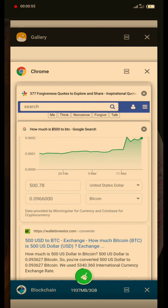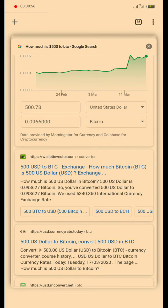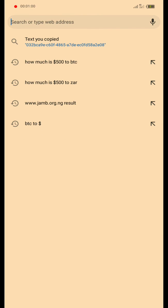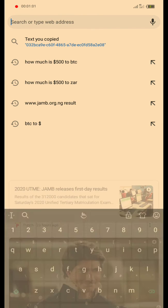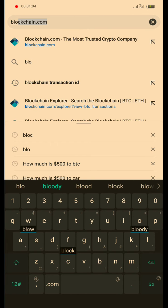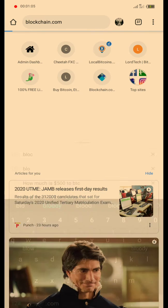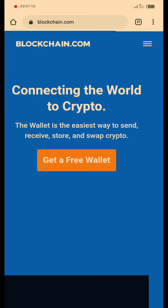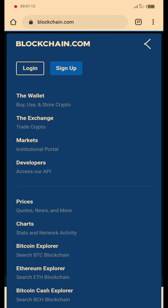Then you can go to Chrome for web, then go to www.blockchain.com. We log in — click on login.